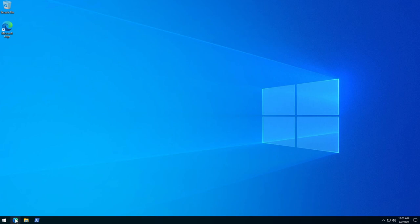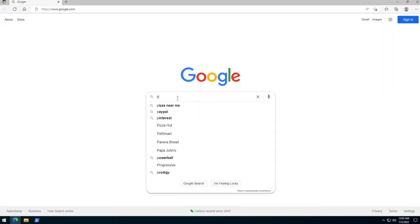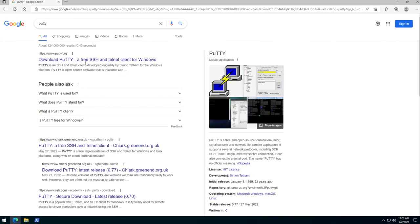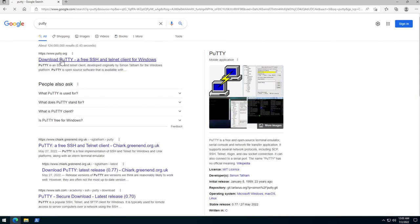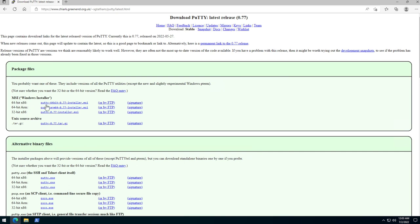The first thing you want to do is open your web browser and search for PuTTY. Then go ahead and click on the putty.org link, and here you can click on the download link. You'll be presented with all the download options — in my case I'm going to choose the 64-bit.